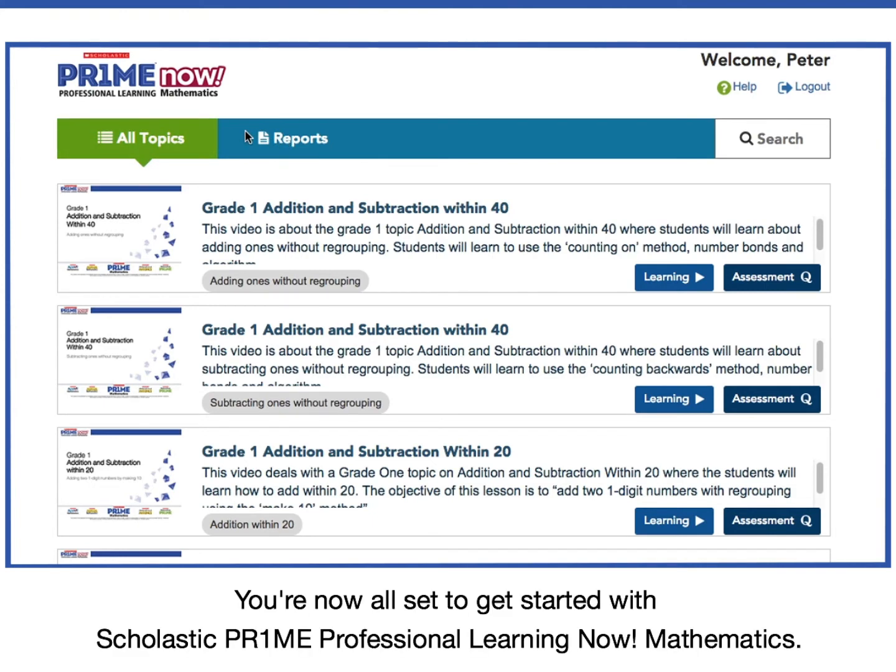You're now all set to get started with Scholastic Prime Professional Learning Now Mathematics.